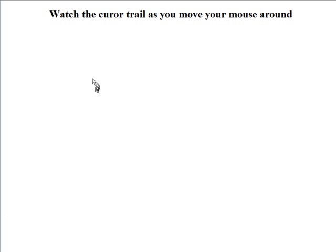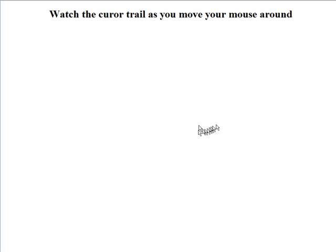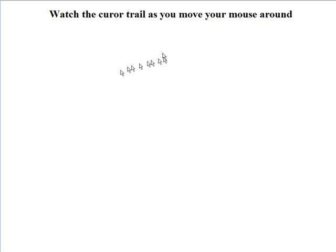Now watch what happens when I put my cursor on here. See as I move my cursor, it has a trailing cursor behind it.